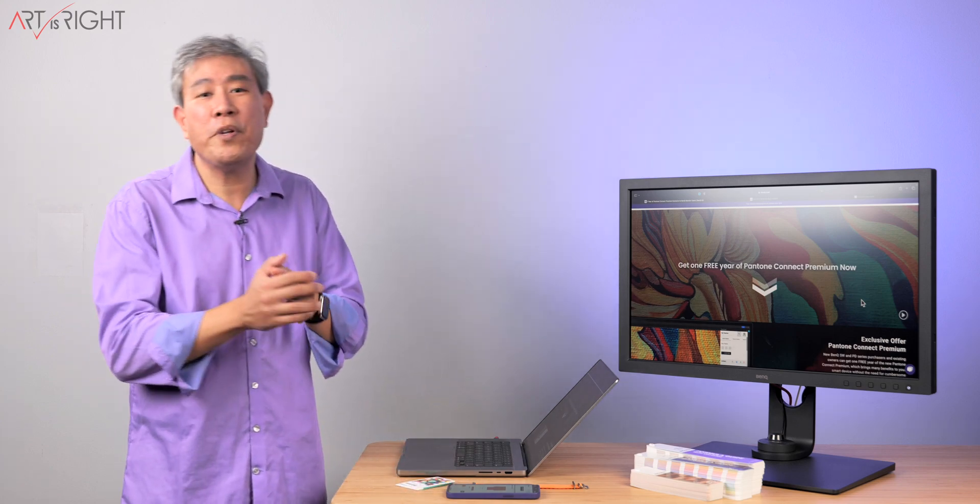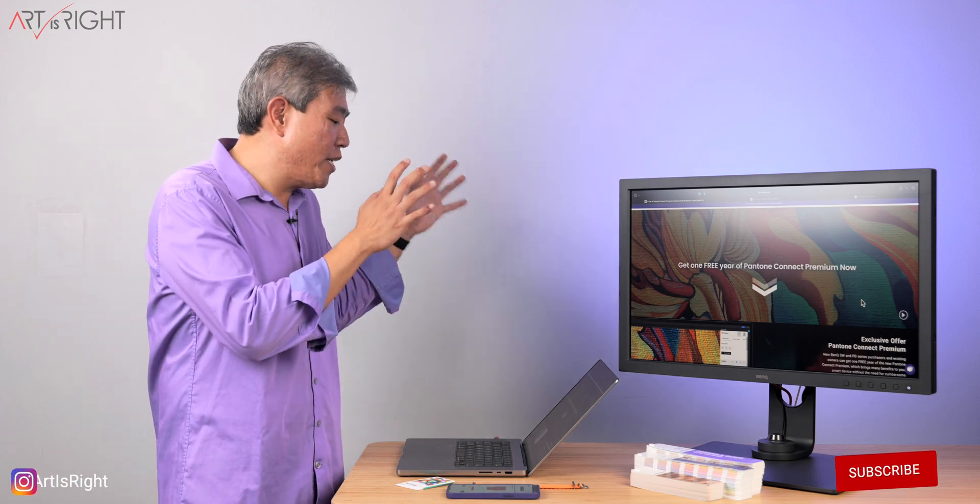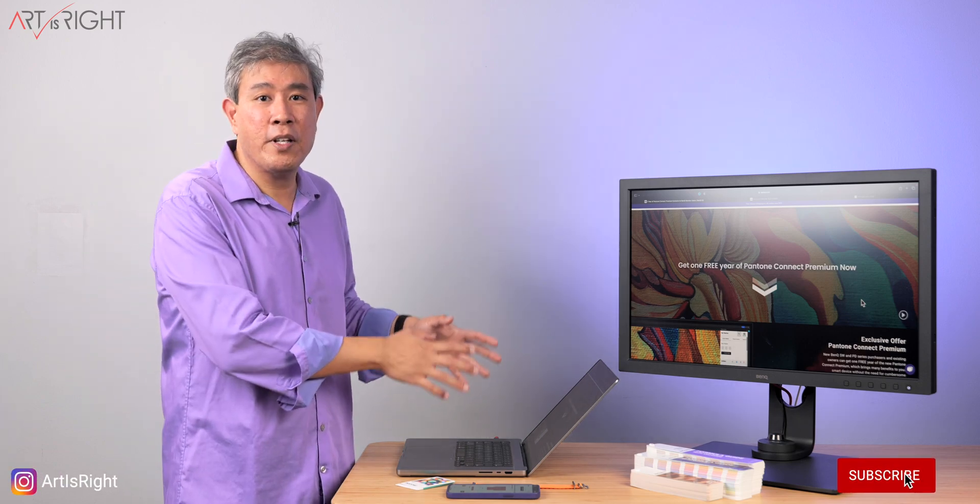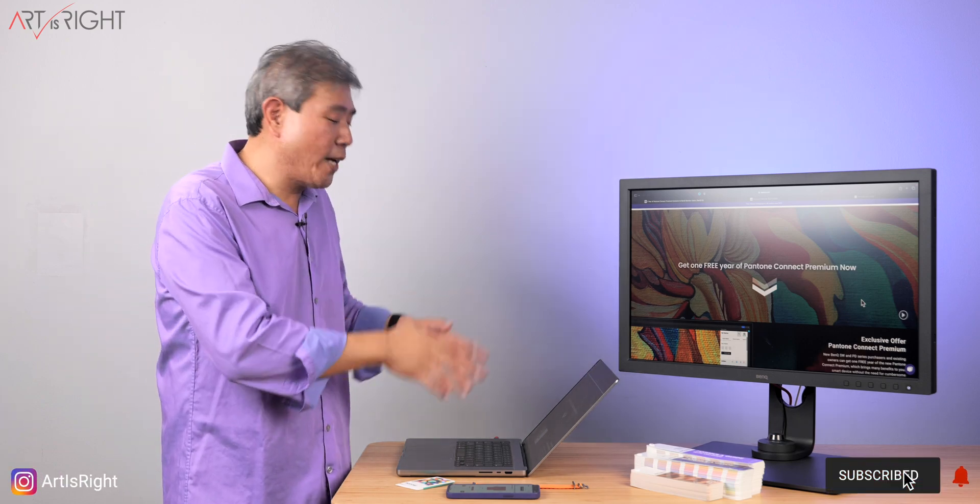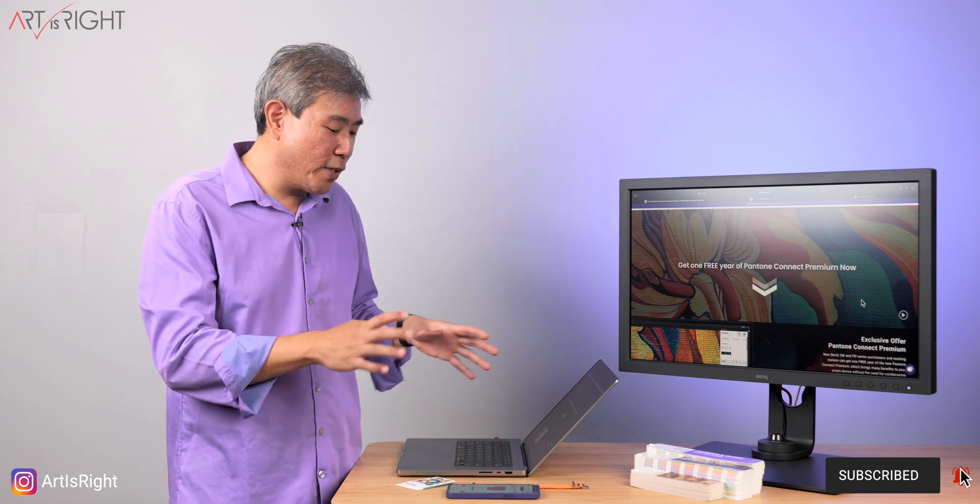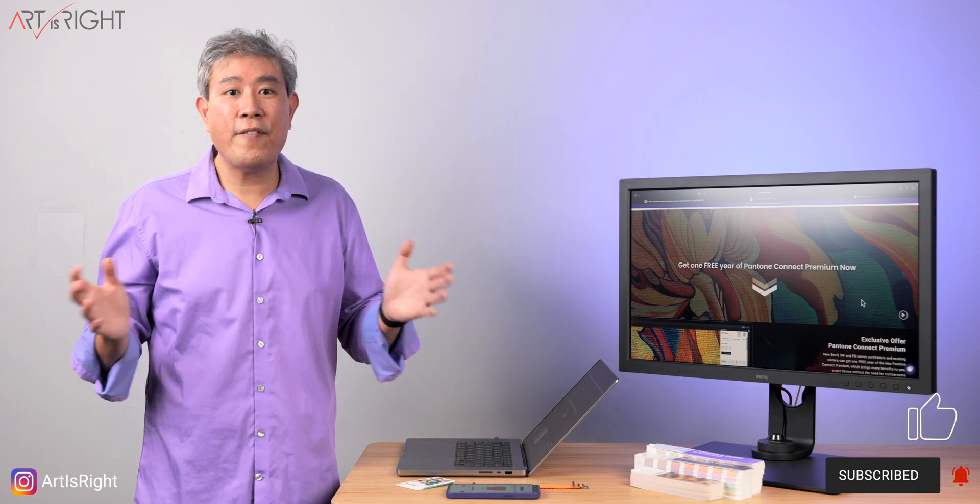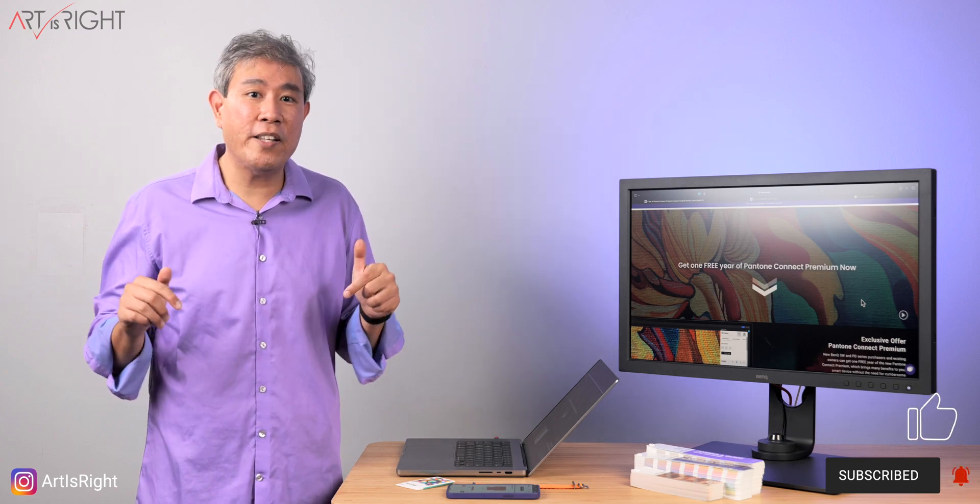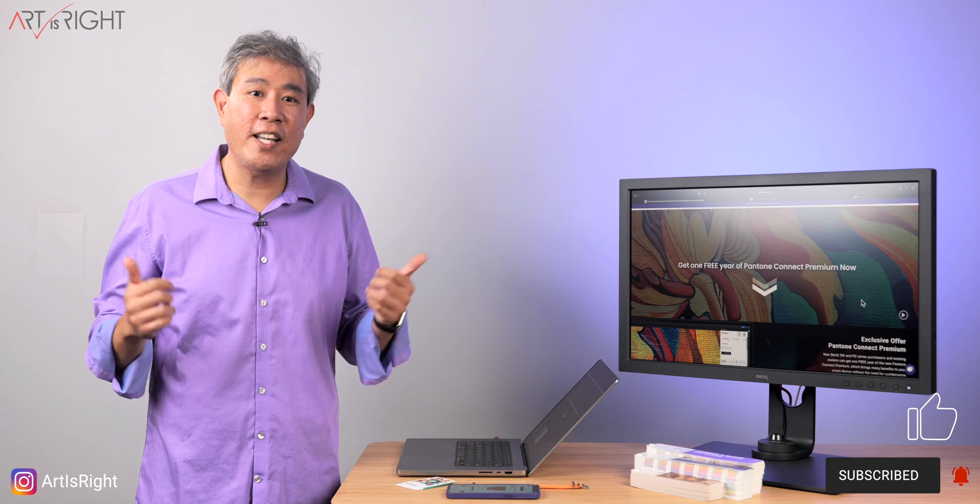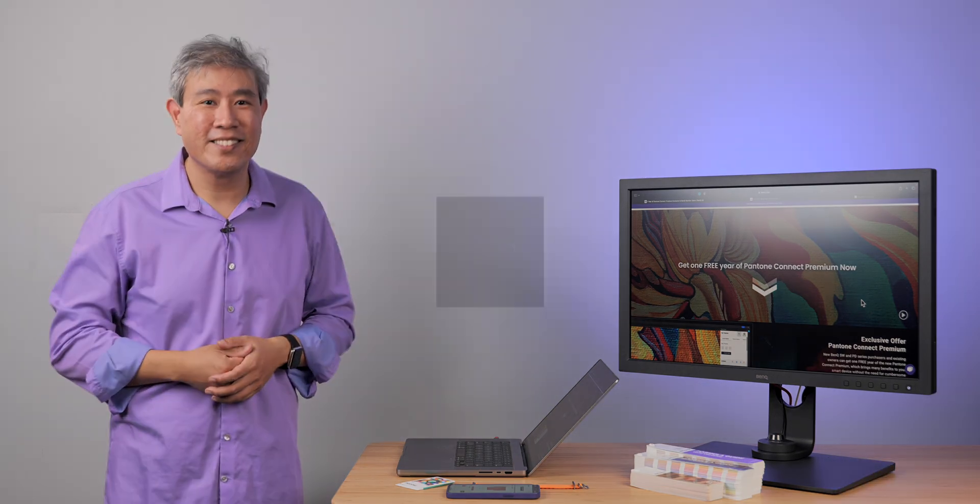So anyway I hope you find this guide on how to redeem Pantone Connect Premium and also how to do color measurement and some of these features useful. If you have any questions or comment leave them below. Give this a like, subscribe, and hit the bell if you're new and not we trust!